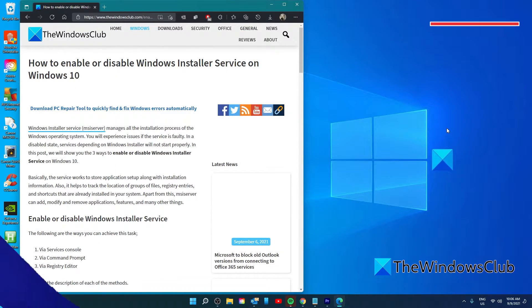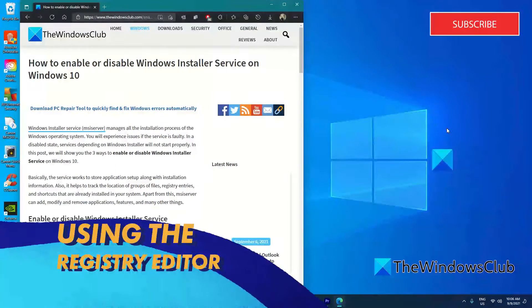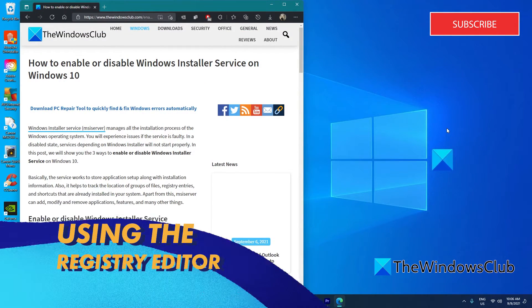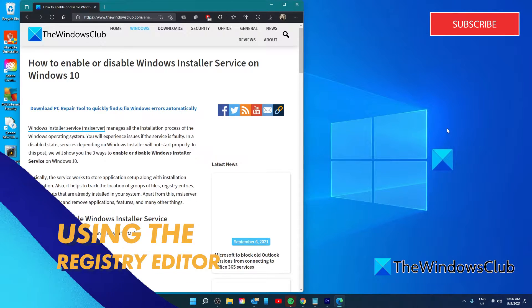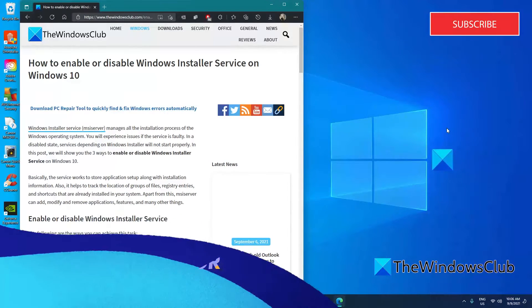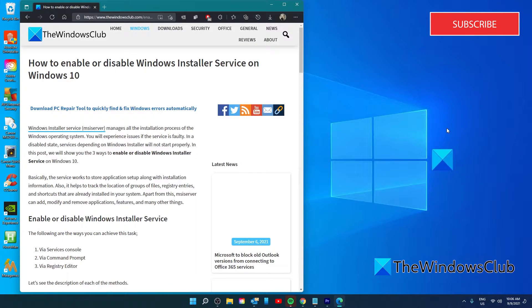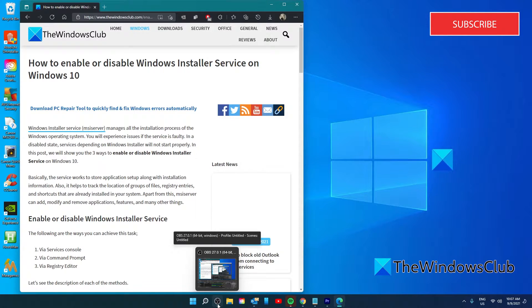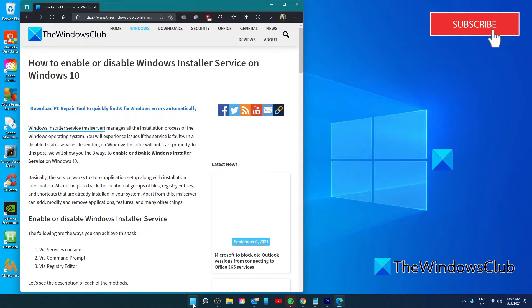We can also enable or disable Windows Installer Service via the Registry Editor. Since this is a registry operation, it is recommended that you backup the registry or at least create a system restore point as a necessary precautionary measure. Once done, open the Registry Editor.